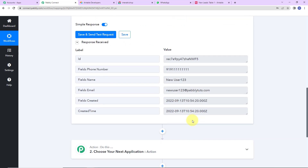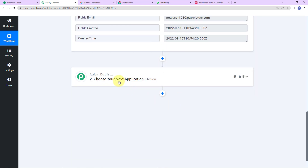As I do that, here we have received the response of the last data that was added to our Airtable record — the last record added. This is the information: the name, phone number, email, created time, and fields created. Now I want to send a message on WhatsApp.